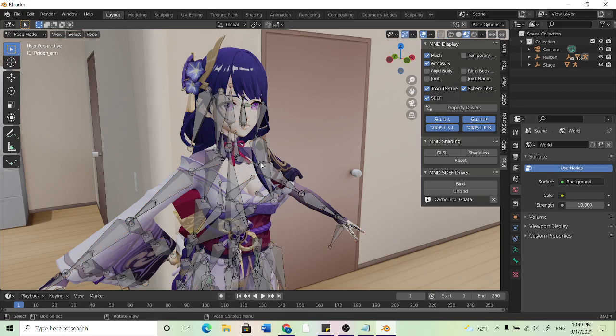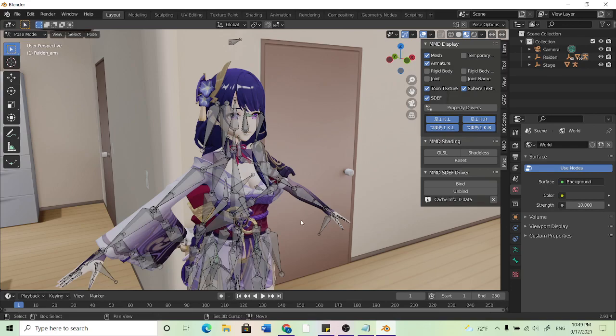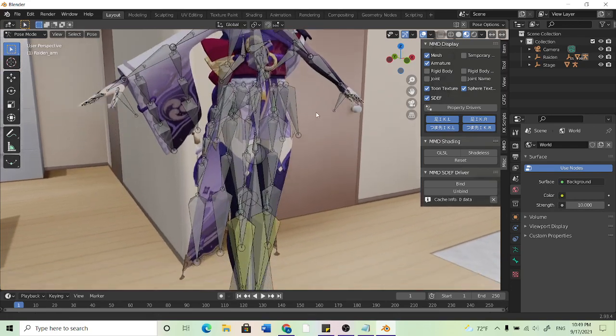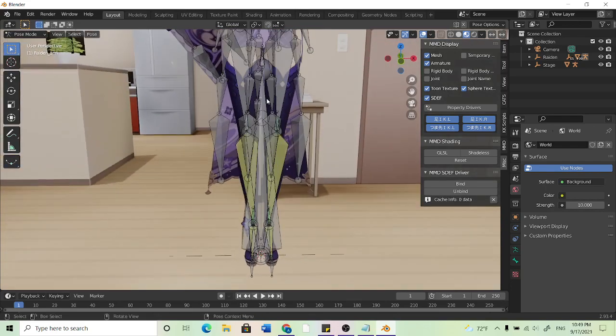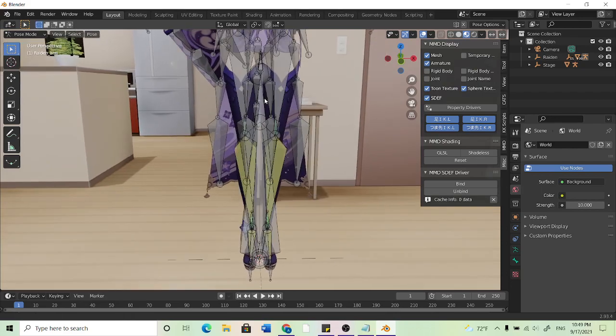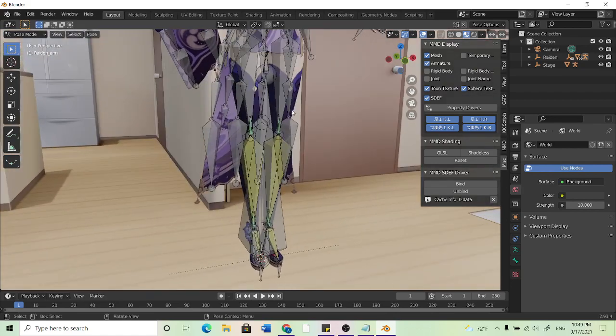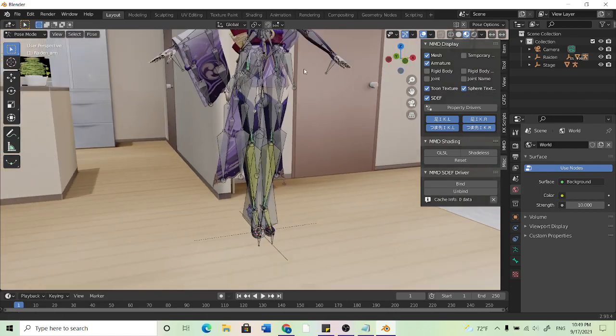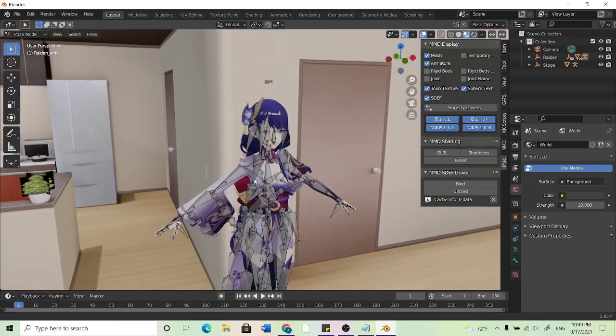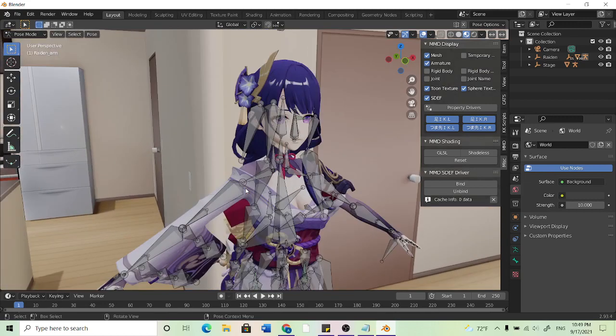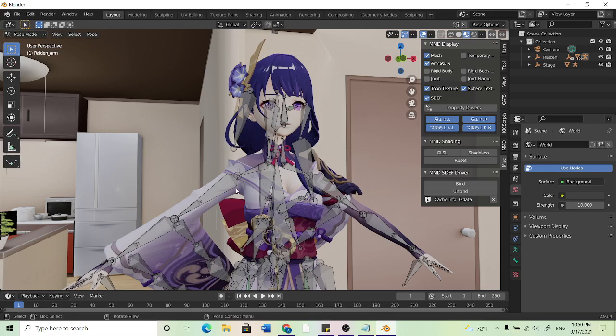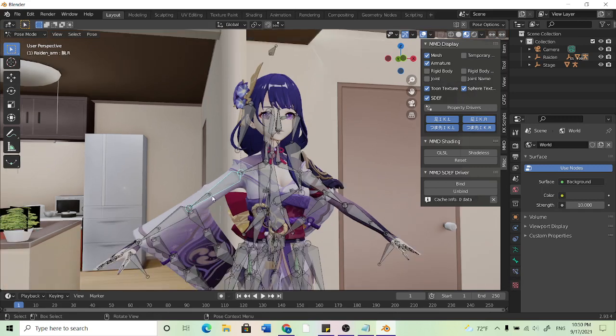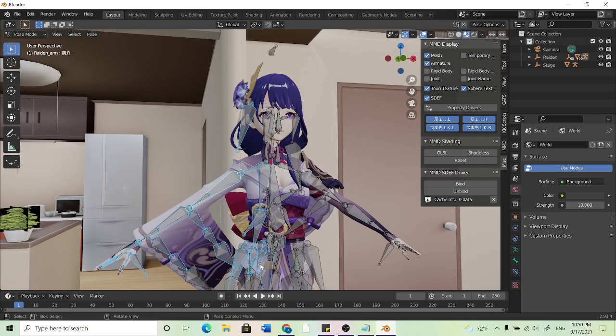Now pose mode will show us all the bones like how it would in MMD. So I'll hit shift and middle mouse to drag and see the rest of my model because maybe I want to animate her feet or legs or maybe I want to have her posing with her arm up. So what I'll do once I get into pose mode is click on a bone and it'll highlight to blue. You can also select multiple bones by clicking and dragging.